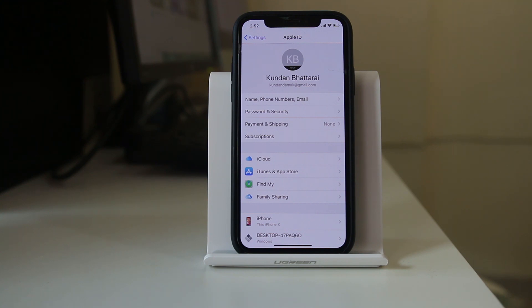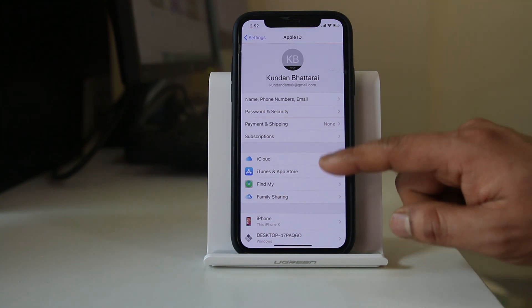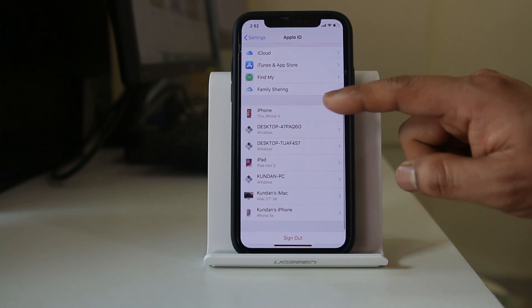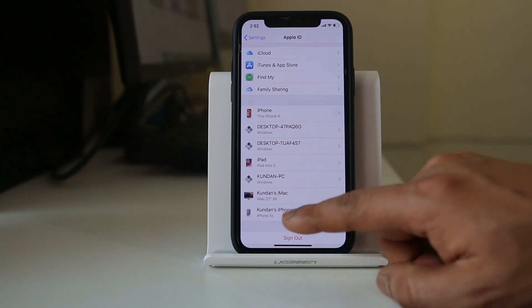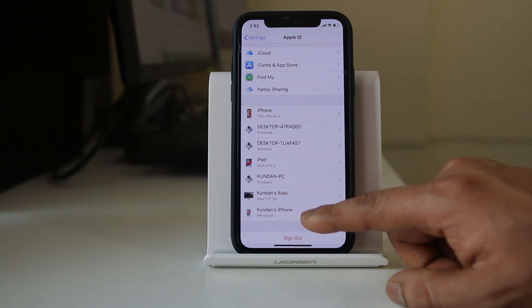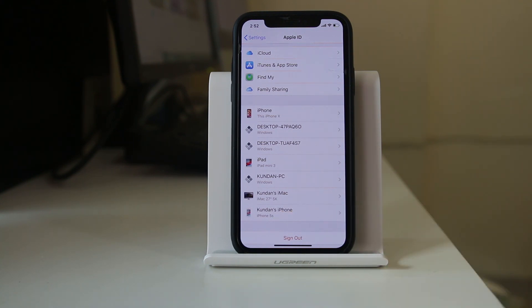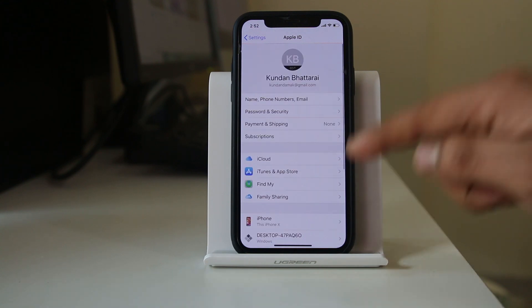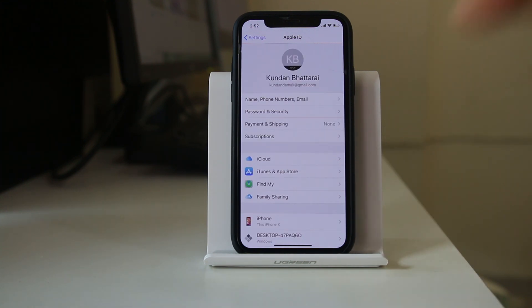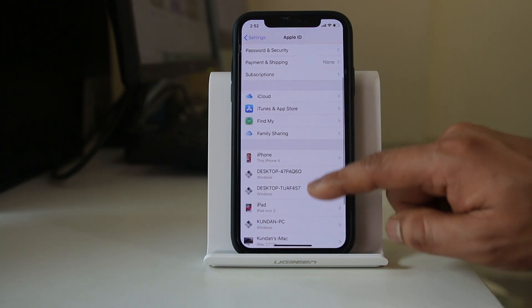If you want to check which other devices your Apple ID is being used on, scroll down and you will see a list of all those devices. For example, if your Apple ID is also used on another iPhone, the call log from that phone may be shared to your iPhone, or vice versa.